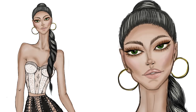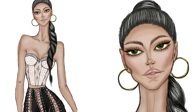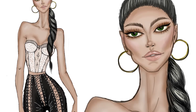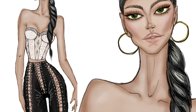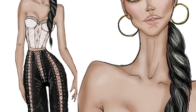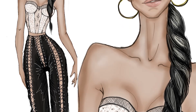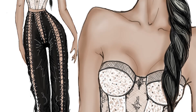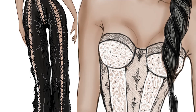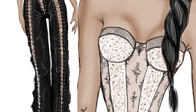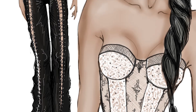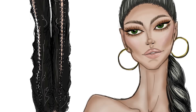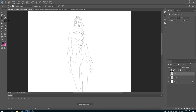Hello creative people and welcome back to my channel. Today I'm going to show you how I sketch and color my fashion illustrations on Photoshop CC. I really hope you enjoy this tutorial, and let's get started.